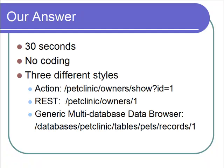We can access data through an action-style URL. We can access data through a REST-style URL. We can even access data in multiple databases through Data Browser. Watch.